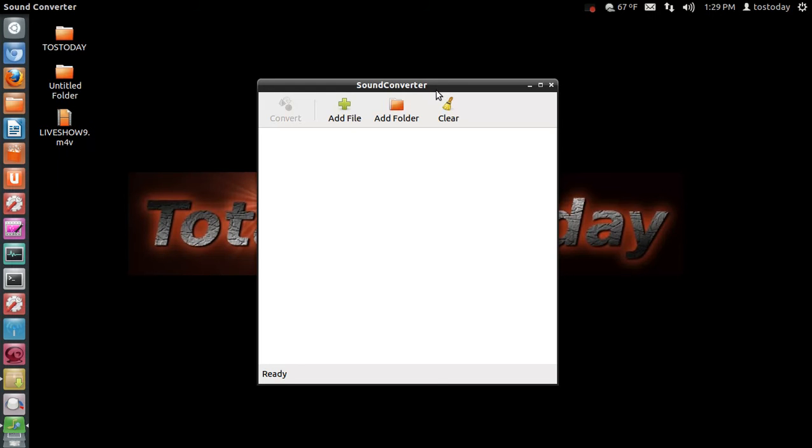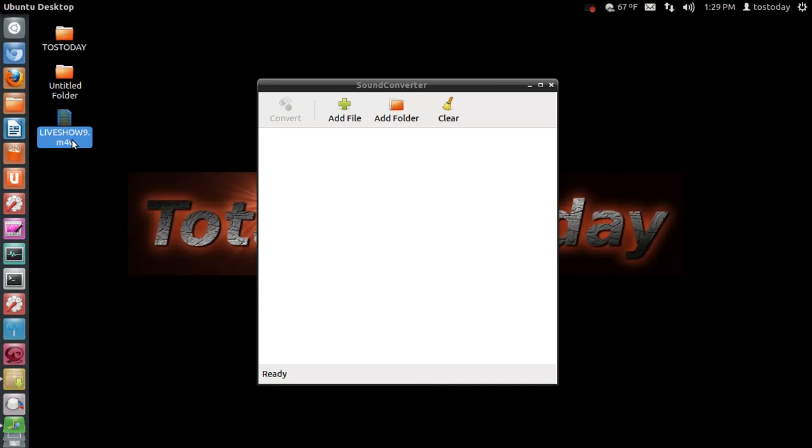Alright, Sound Converter. In this example, I want to transcode a video file labeled Live Show 9. I want to transcode the video file into an audio file so I can upload it to the Total OS Today website for those of you who would like to download and listen to this show while you're on the go.